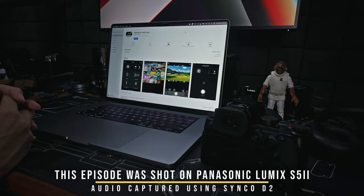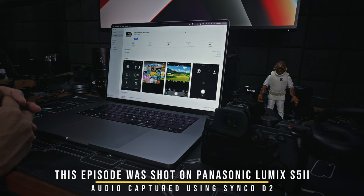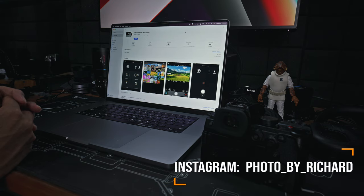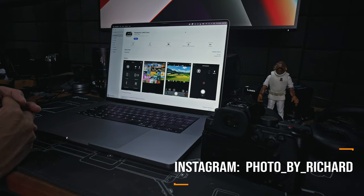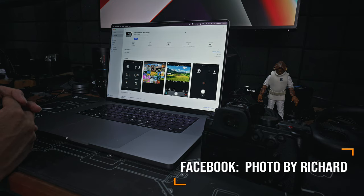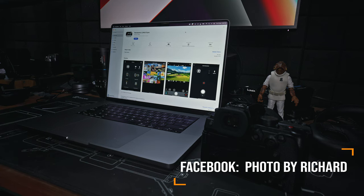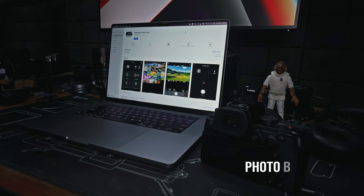You need to have an Apple Mac computer running the Apple Silicon chip. That means M1 or M2 chip, and you just need to go to the App Store, find the Lumix Sync app, download and install it.